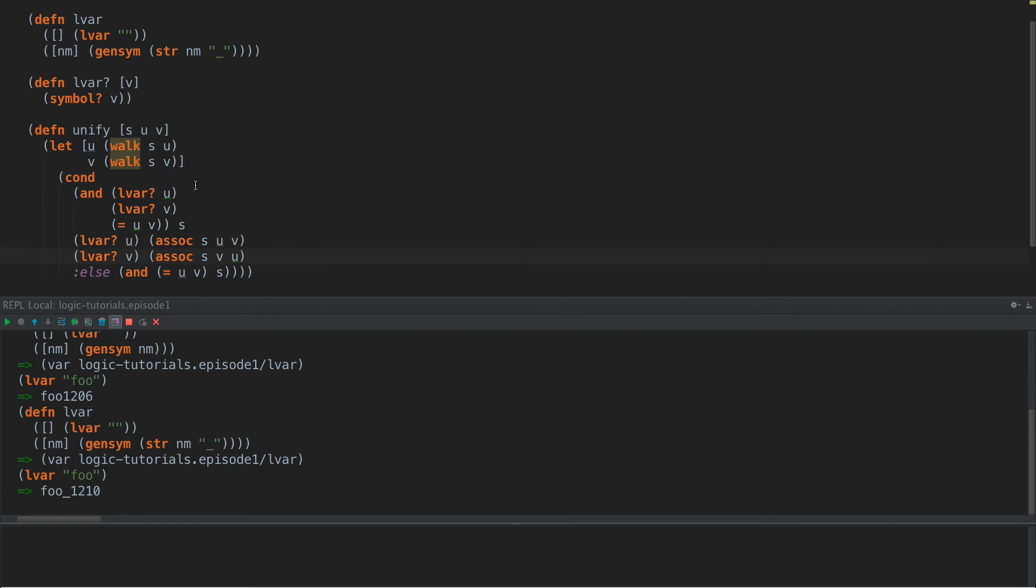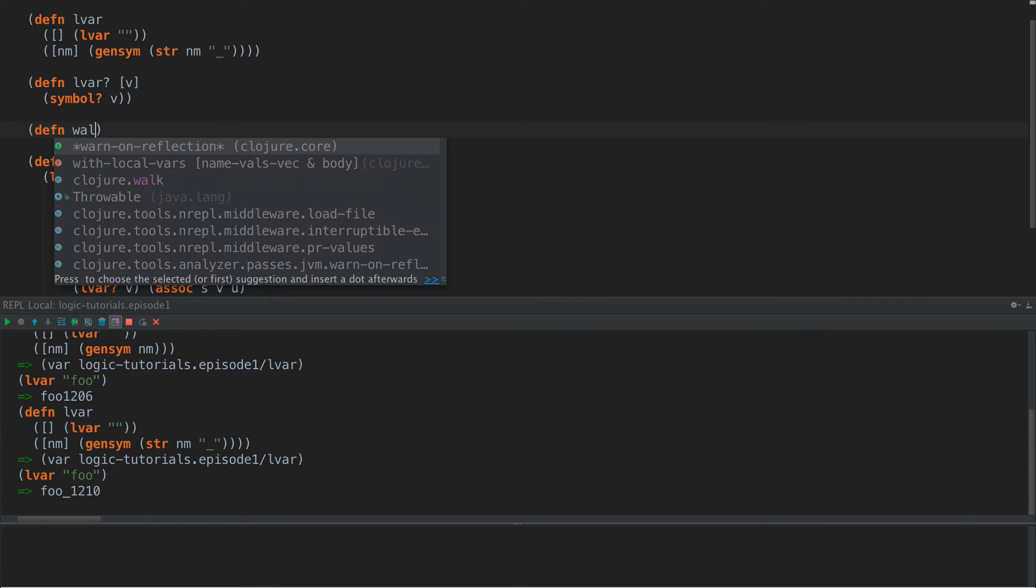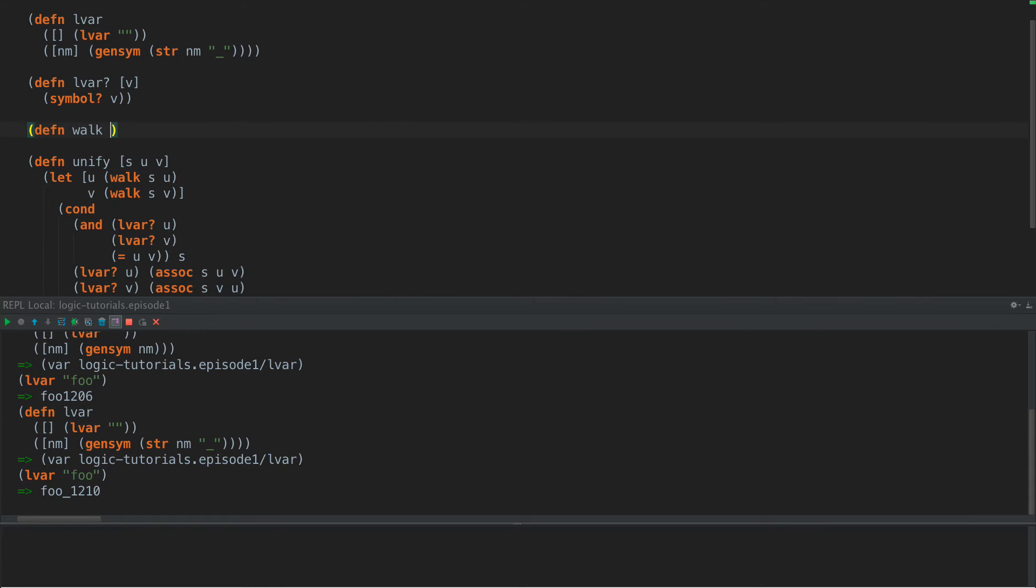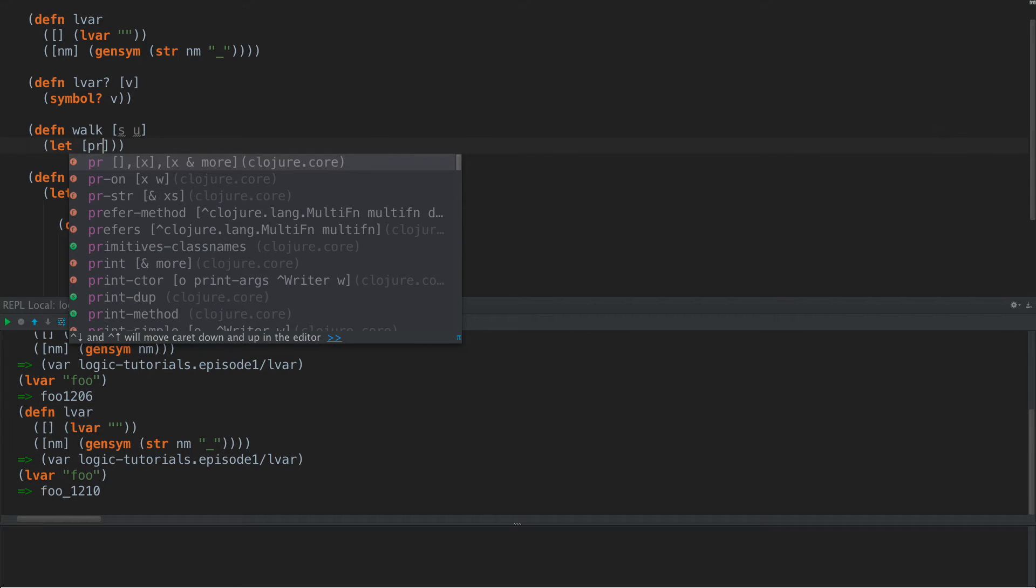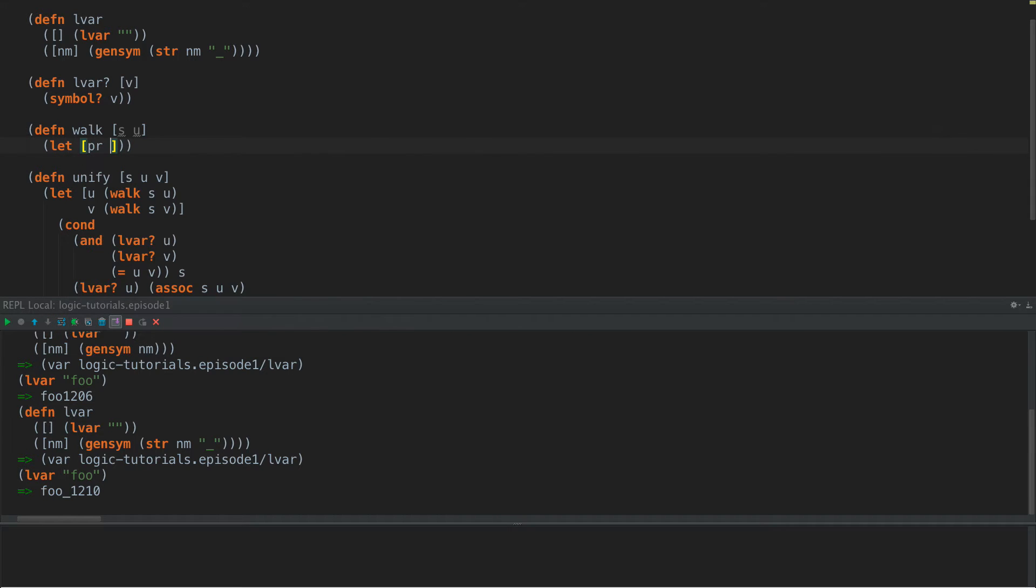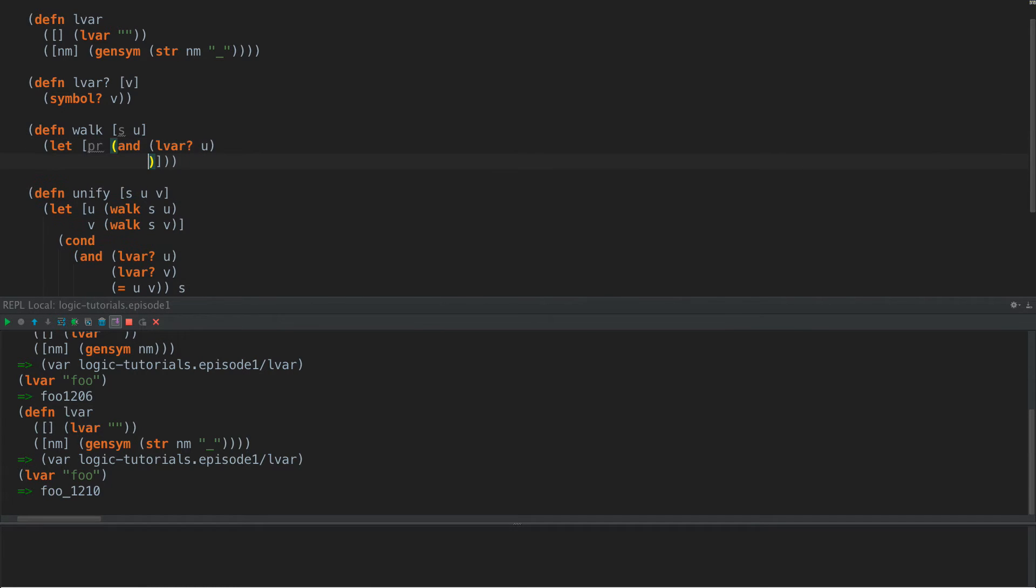So how does this work? Well, first of all, what we need to do is we need to define walk. So walk is going to go into our substitution map and try to find an answer for a logic variable. And if it doesn't find the answer, then it will just return the logic variable. So given S and U, what we're going to do is we're going to say let PR be AND LVAR U.